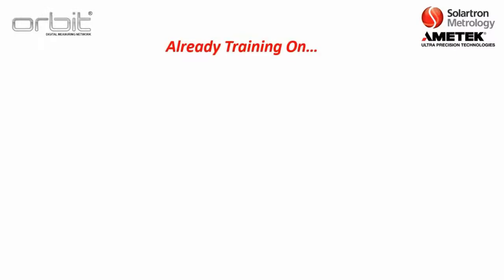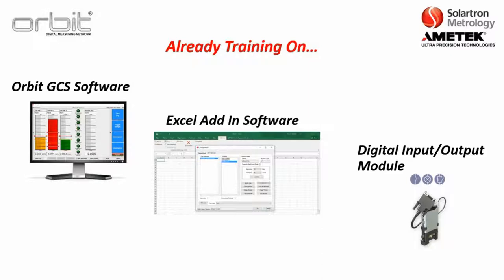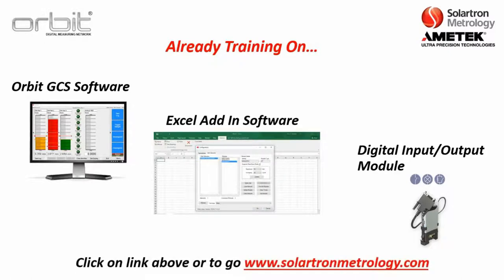It should be noted there's already training on Orbit GCS software, which is an existing software package built to run with Orbit. The Excel add-in software, where you can take an Orbit stack and then connect it directly into an Excel spreadsheet, as well as the digital input output module. For these training videos and others, you can just go to solartronmetrology.com and then click on the YouTube link.